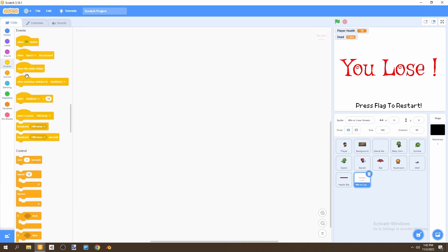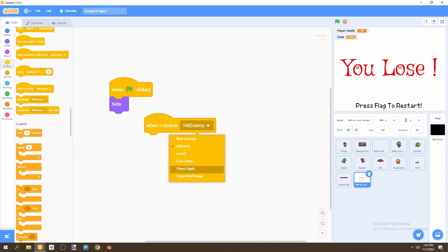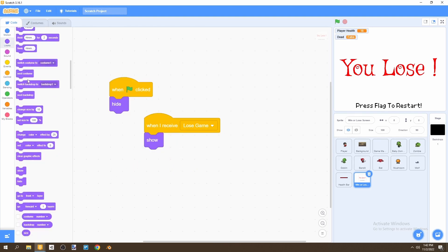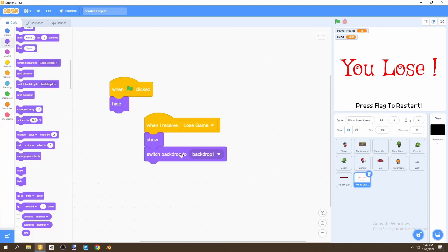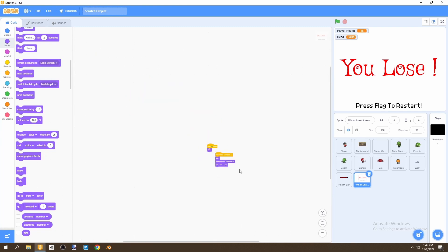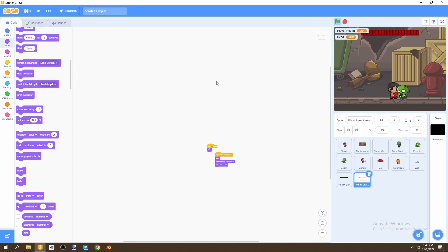For the lose screen code: when flag is clicked, hide this sprite. Go to Control and add 'when I receive lose game,' then show it, switch the costume to 'lose screen,' and go to front layer. That's all we need for the losing screen. Let's test what happens when the player dies.